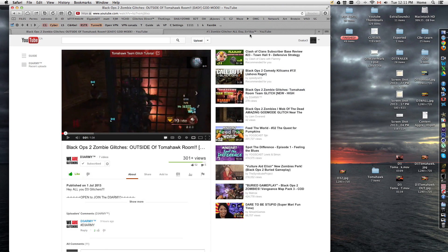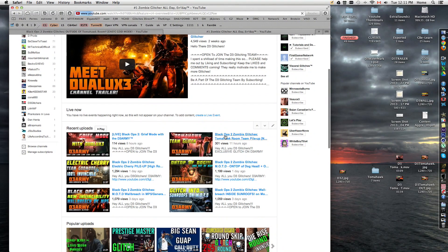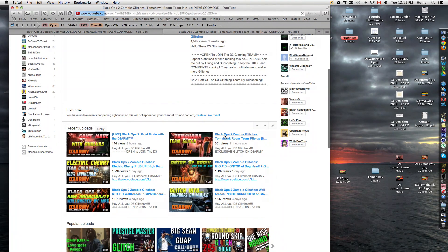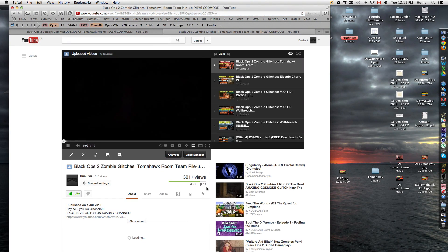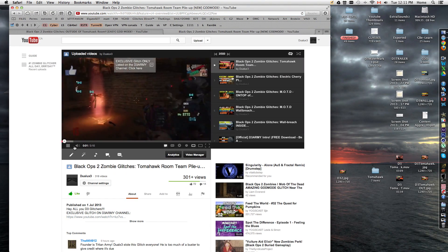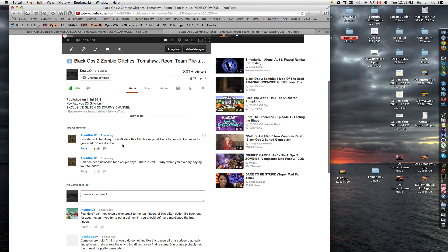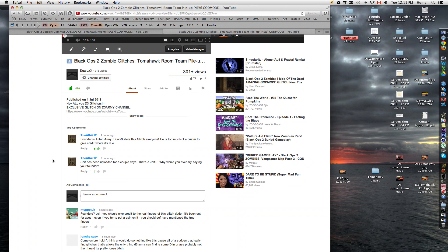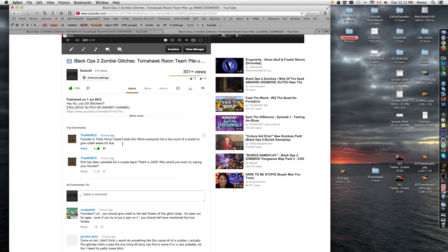So as you can see here, AK has to come and make a little bit more drama. And here we go, I see 14 dislikes, and oh my god. I scrolled down and I see AK has liked up his own comment, and I'm gonna vote it up too, because I like it. So founder is the Triton Army, Dolac stole this glitch everyone, he is too much of a buster to give credit where it's due.